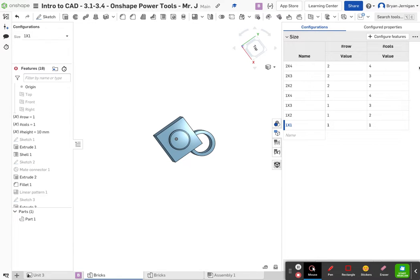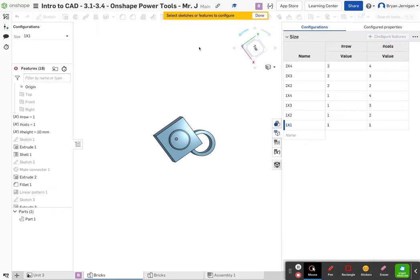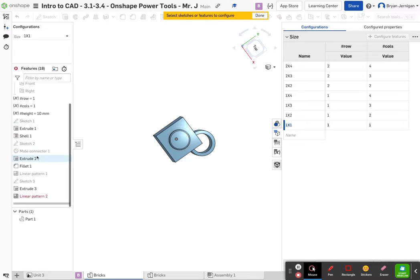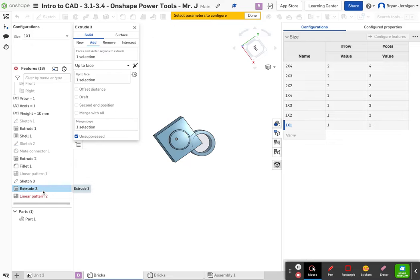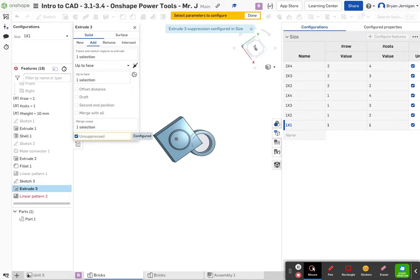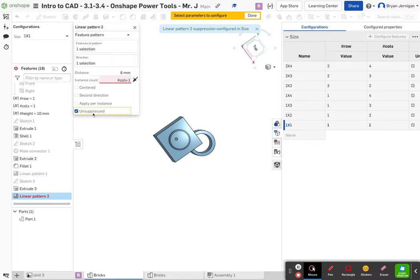Step nine says click on configure features in the configuration panel, so we're going to do that. We're going to click on extrude number three and click unsuppressed. Then we're going to do the same thing for linear pattern number two — click on linear pattern number two and click unsuppressed. Then click done.